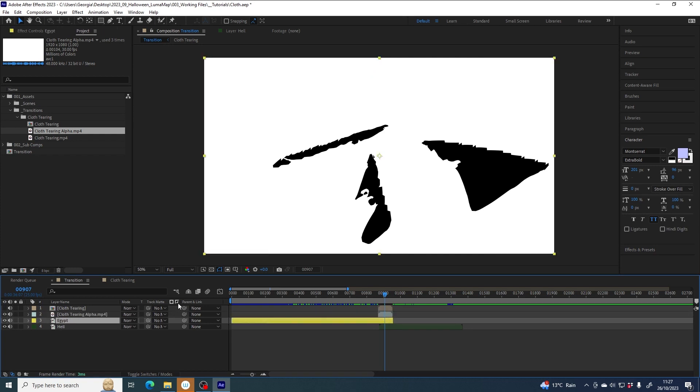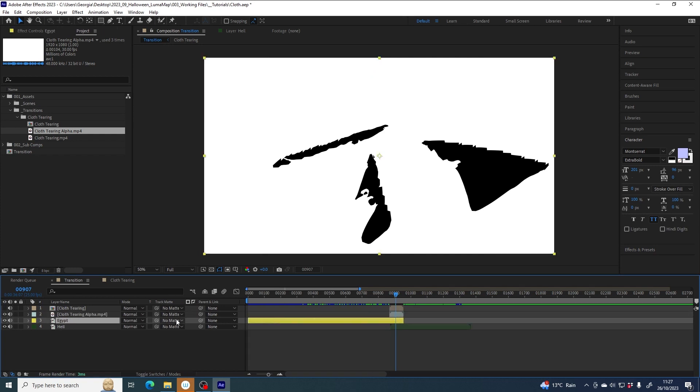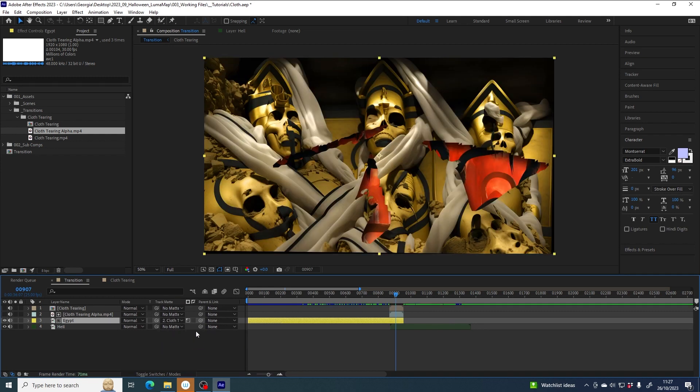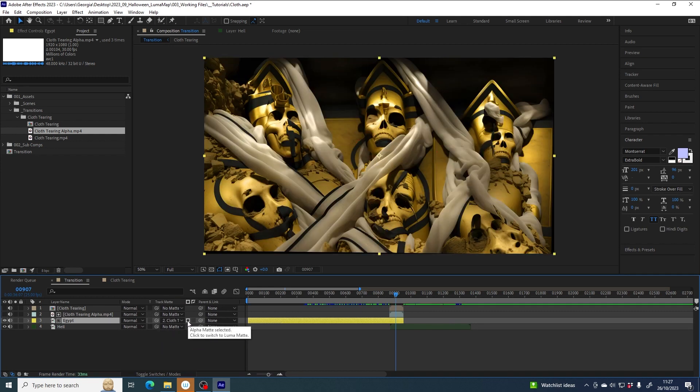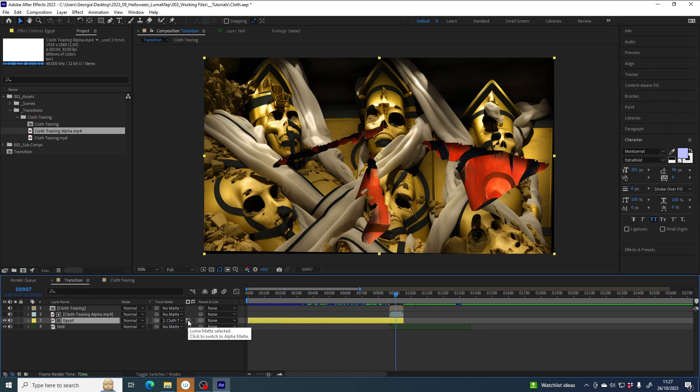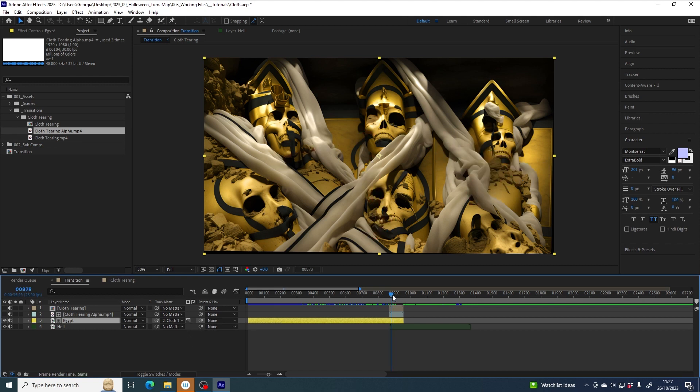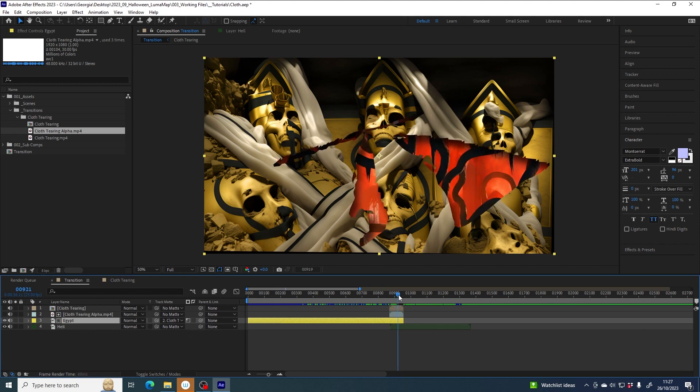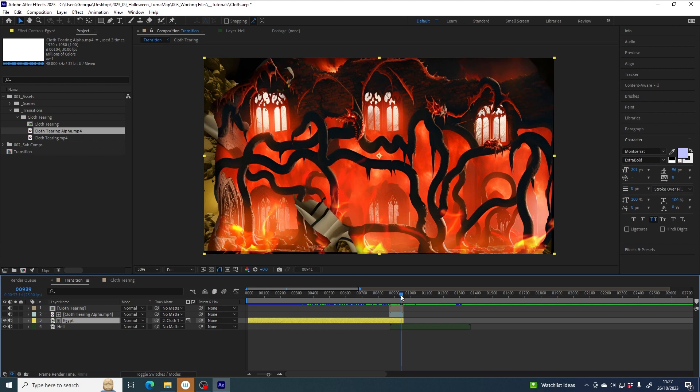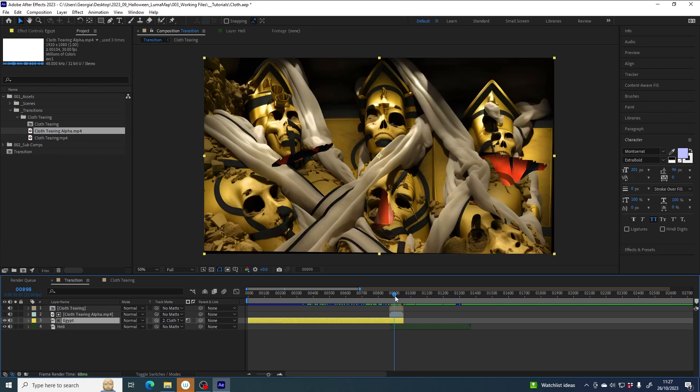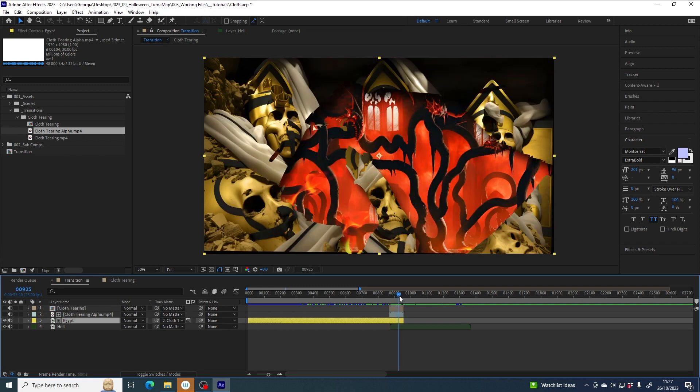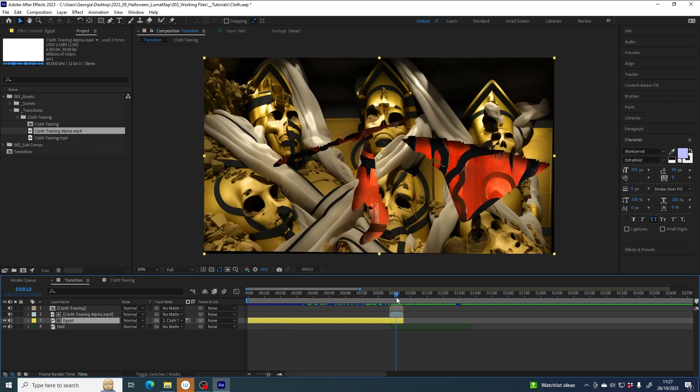Then Egypt's track mat is cloth tearing alpha. It's already set to luminance, not alpha, it's luminance, which is what I want. And now we can see through the yellow Egypt layer and it's tearing like the cloth and revealing hell underneath.